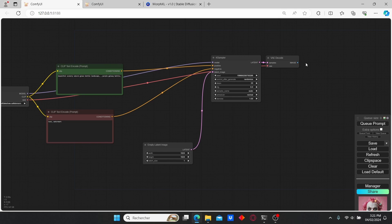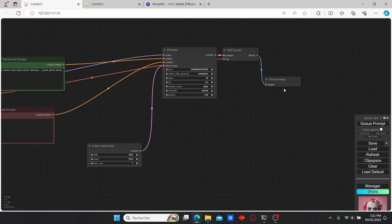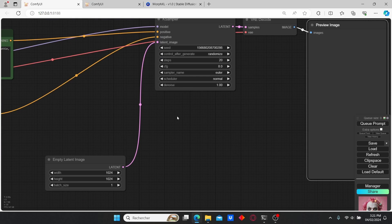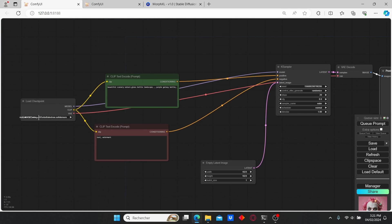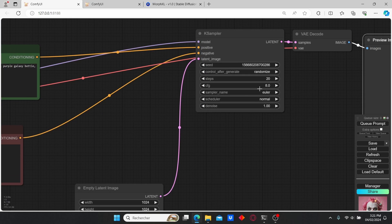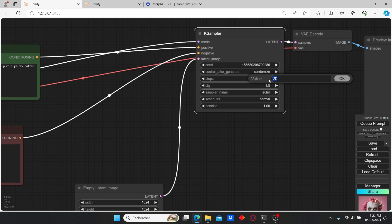I'm going to delete the save image node and add a preview image node. Since we have our Turbo model, we're going to decrease the CFG scale to 1.5 and the steps to 10.